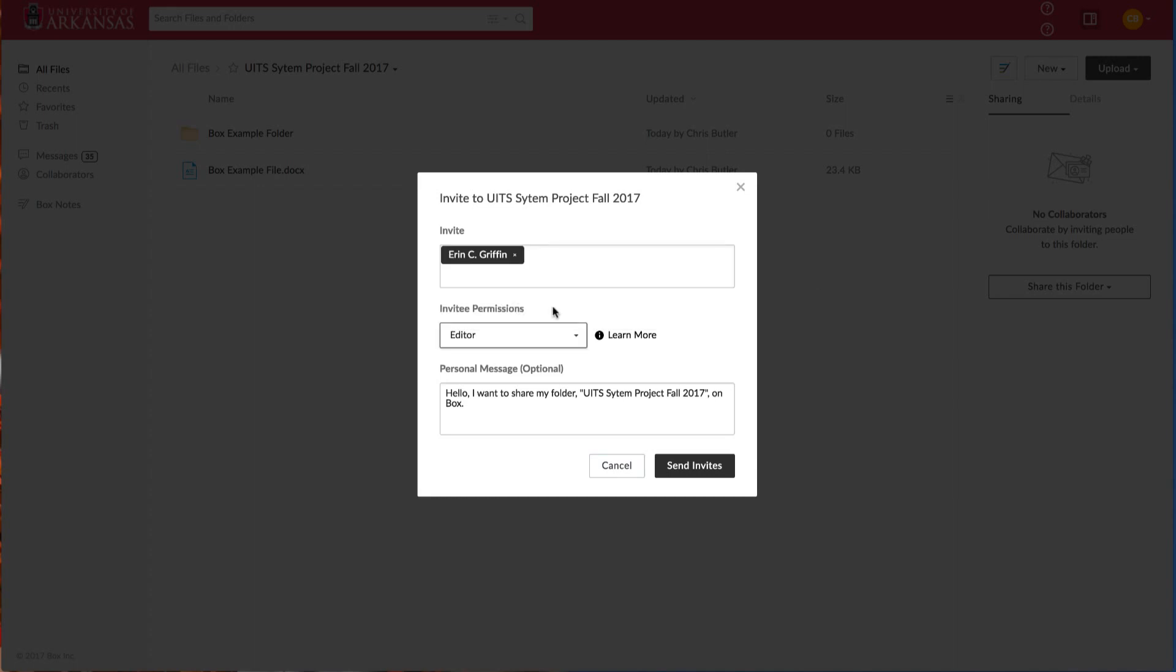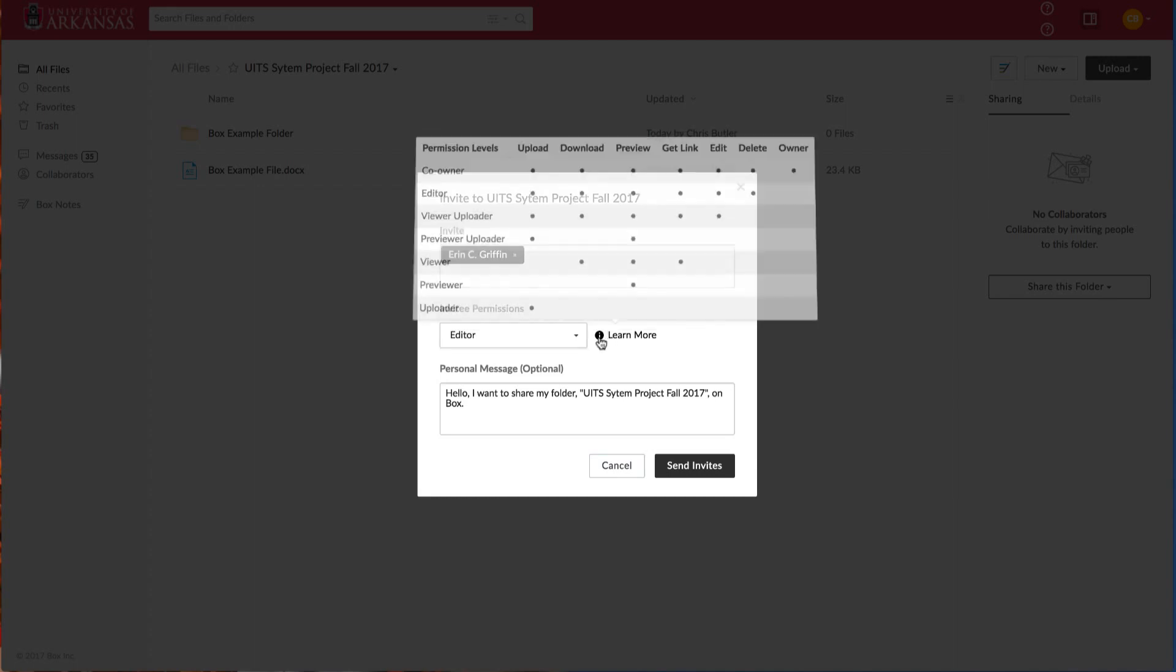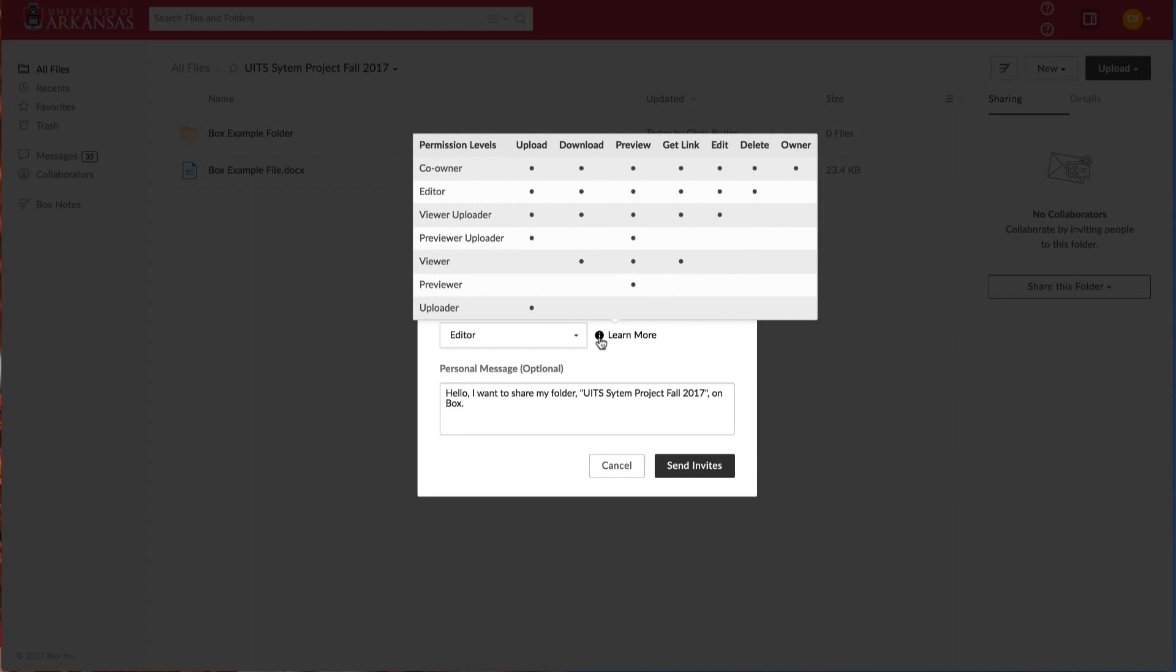Box provides seven permission levels for collaborators. Select the information icon to the right to see an overview of these different levels. We'll give Erin co-owner permission because she will need to add, edit, and remove files from our project folder.